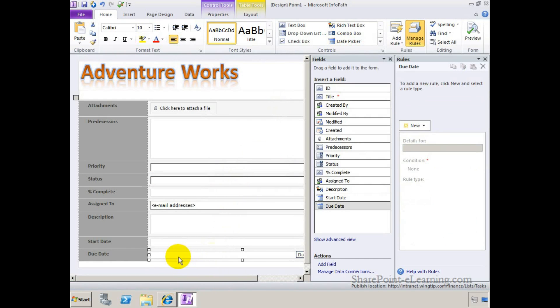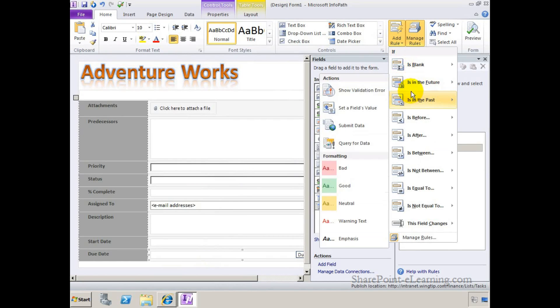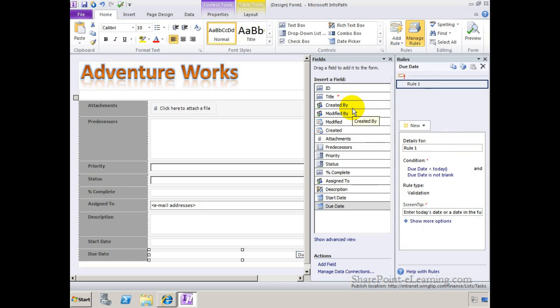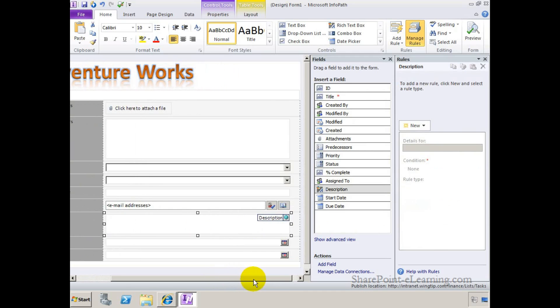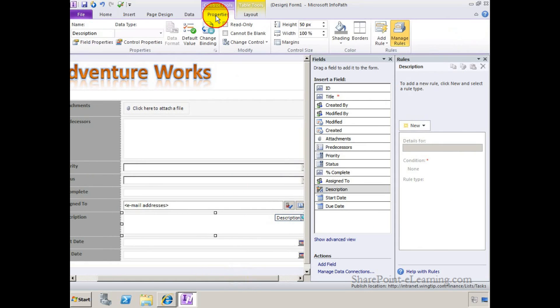What I'm going to do with this due date field here is that I'm going to make sure that it's never in the past. So in here, I'm going to also add a rule. And the rule here is going to say that if is in the past, this time show a validation error. So this is going to be a validation rule. Here we go. The validation error, it filled in for me automatically saying that enter today's date or a date in the future. So it cannot be in the past. So it did all the hard work for me. One last thing. I'm going to take the description field here, and I'll make this a required field by going to Control Tools Properties and clicking on Cannot Be Blank.